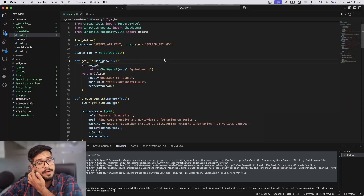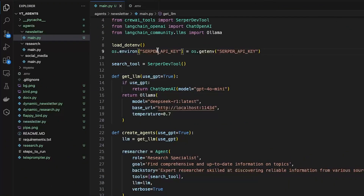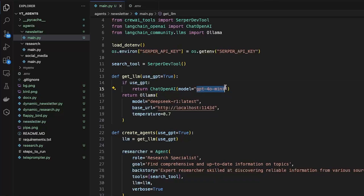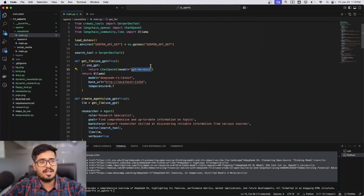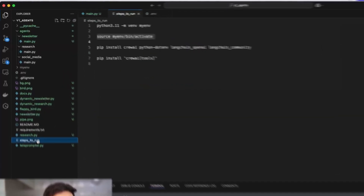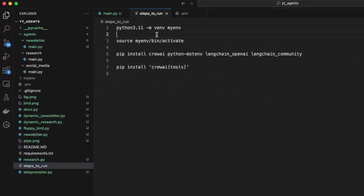This is the code you see on screen right now. We're going to be using a Serper API key to get Google search results, and then we can either use the GPT-4o mini model or Ollama to run the large language models. We'll first try with GPT-4o mini because it's easier to run. If this is your first time running these agents, I also have a step-by-step guide which will help you set this up easily.